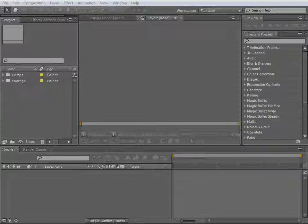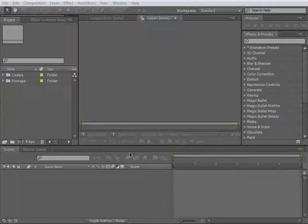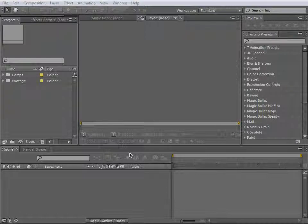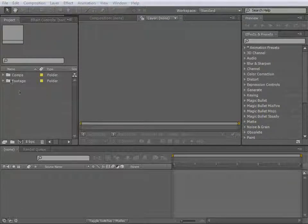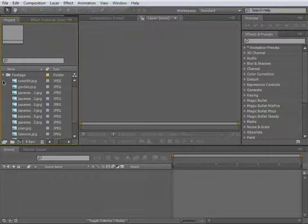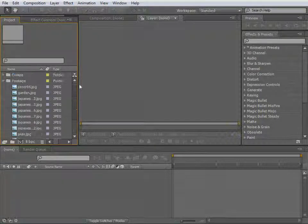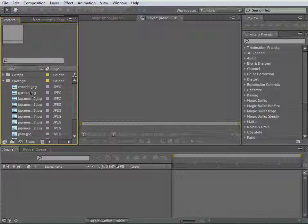Welcome to this first part of my tutorial. In this one, we will create the entire 3D room, so you could say this is the modeling part. As you can see, I've already created a folder called Footage. Here are all my images, and most of them are from 3D Total. Nevertheless, you can certainly use your own textures as well.